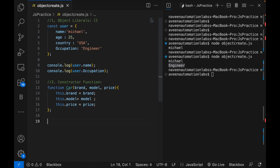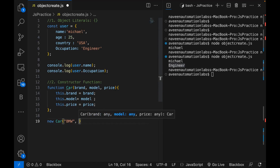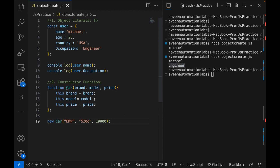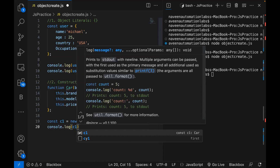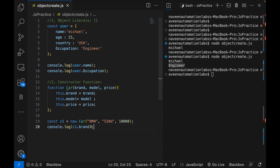Now I'm going to create an instance of the object using the constructor function. I use the new keyword and call the Car constructor, supplying three values — brand, model, and price. For example: brand as 'BMW', model as '520D', and price as 10000. I assign this entire object creation to a constant variable C1. With console.log, I can access C1.brand, which gives me 'BMW'.